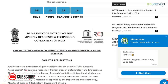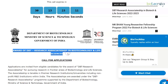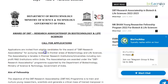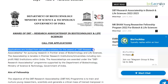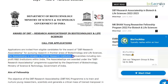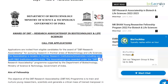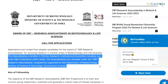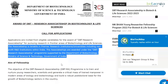This is a call for applications for the award of DBT Research Associateship in Biotechnology and Life Sciences. Applications are invited from eligible candidates for the award of DBT Research Associate for pursuing research in frontier areas of biotechnology and life sciences. The associateship is tenable in premier research institutions, universities, including non-profit R&D institutions within India.